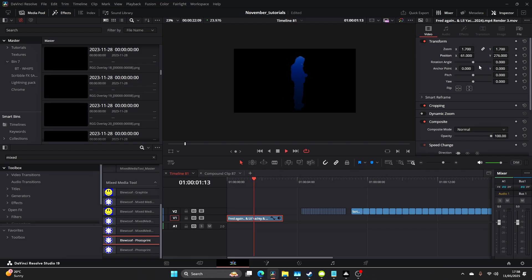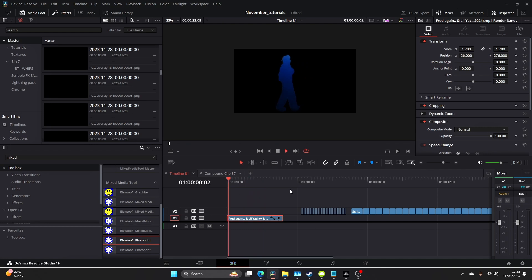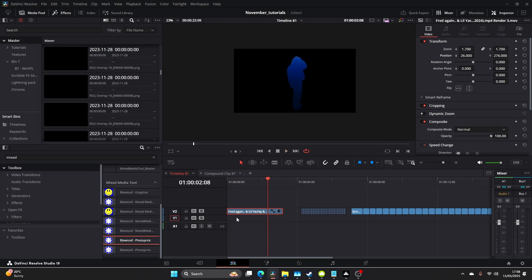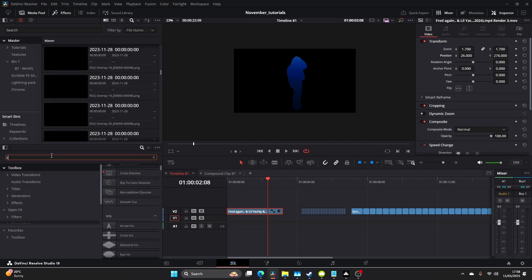Let's play that through and see how that looks — maybe move him to the left a bit more. Now I'm just gonna drag that clip up to v2 and come to solid color.